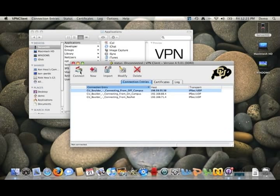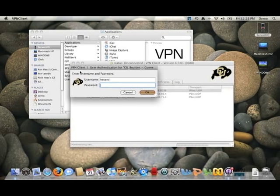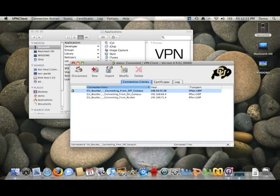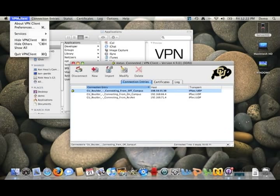Then we'll just go up here to the Connect button and it'll ask us for a CU login and password. Once connected, you'll know because you'll see this little lock icon next to the server you're connected to. That's pretty much all you need to do for the VPN. You can leave it running or you can also go up here and choose to hide the VPN client to put it in the background.